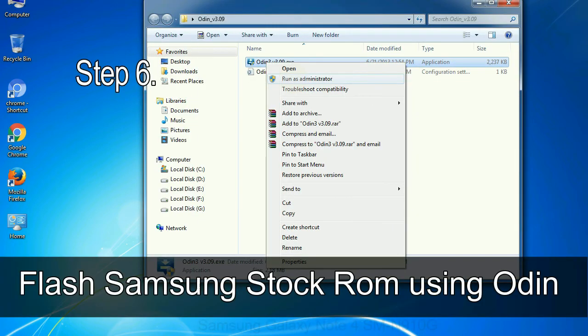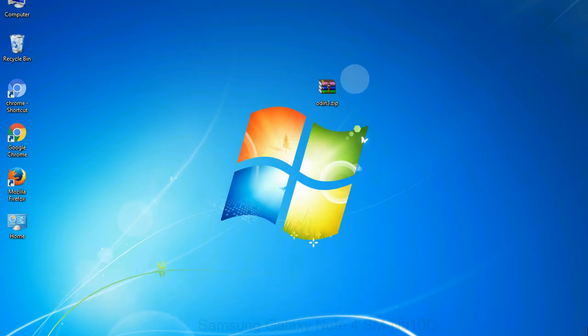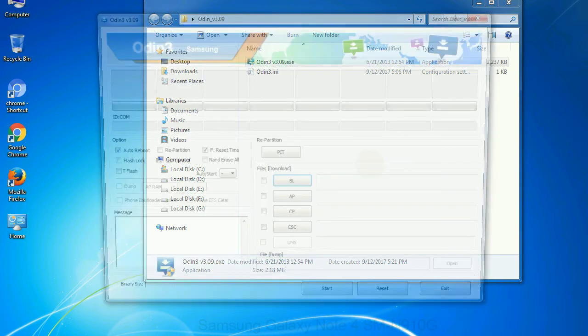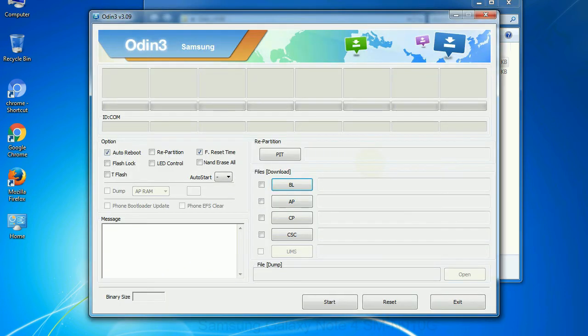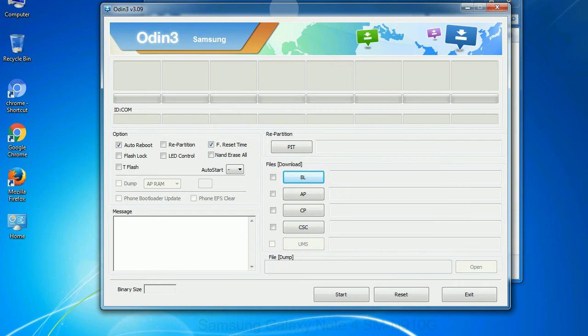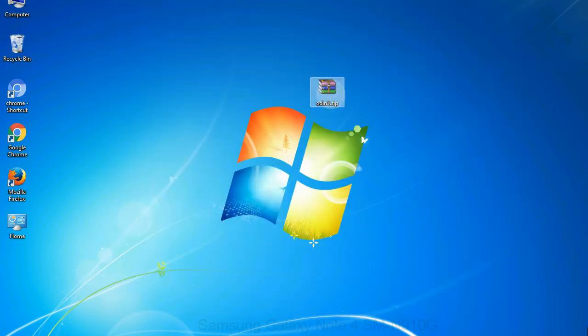Step 6: download and extract Odin on your computer. After extracting you will be able to see the following files. Step 7: now, open Odin 3 and run it as administrator to start Odin. And connect your phone to the computer.